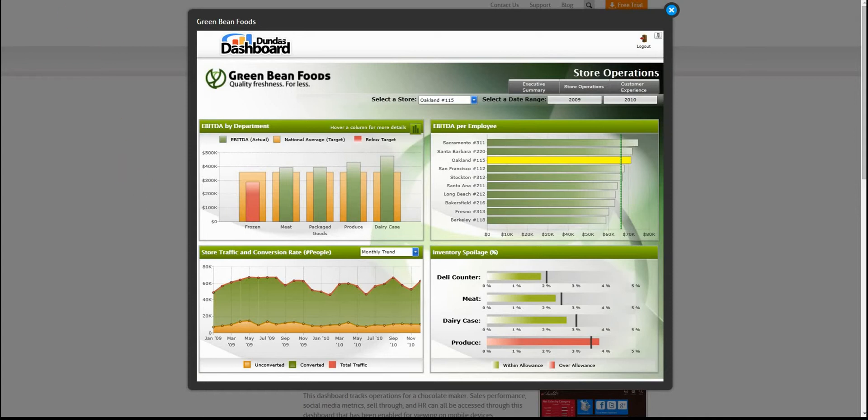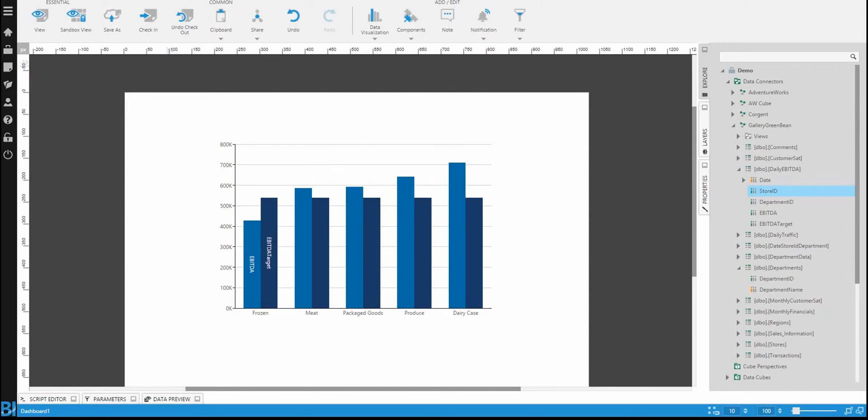Now we did already build this out in a previous dashboard, so I'm just going to switch to that dashboard where we have our basic elements of the chart.